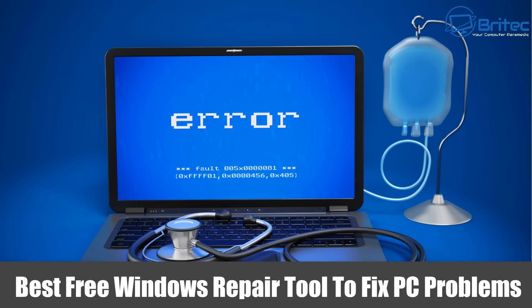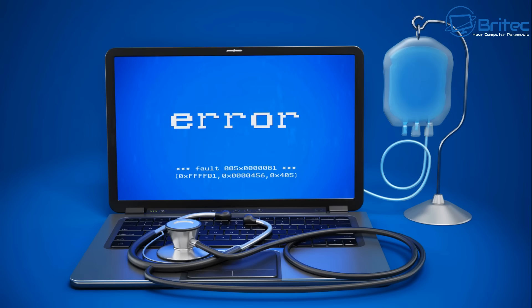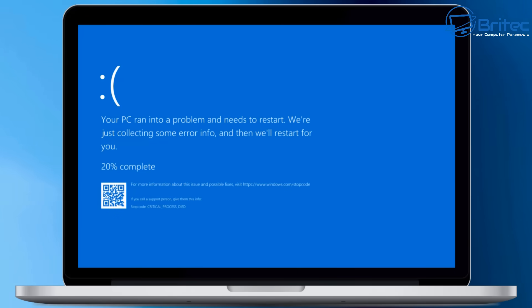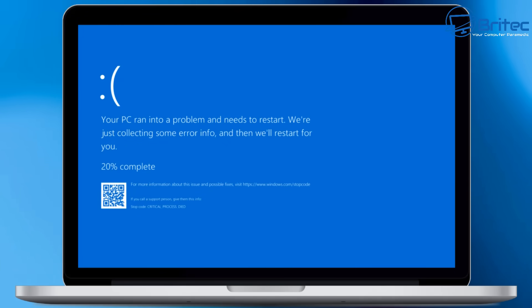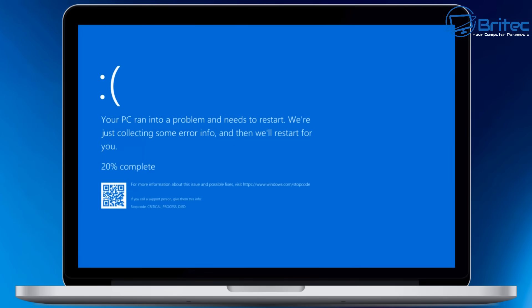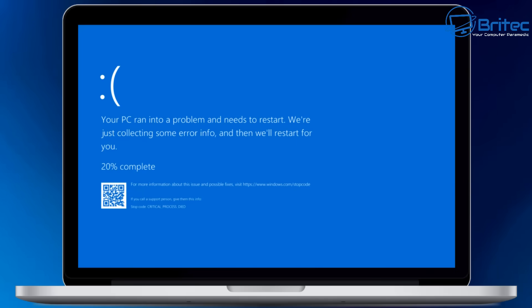Welcome to another video on the best free Windows repair tools to fix PC problems. If your PC is suffering from blue screen of death or constant crashing, then this video might be useful for you. A blue screen of death is when the PC suddenly crashes and you get this blue screen. I'm going to show you how to troubleshoot and fix common PC problems causing the blue screen of death.